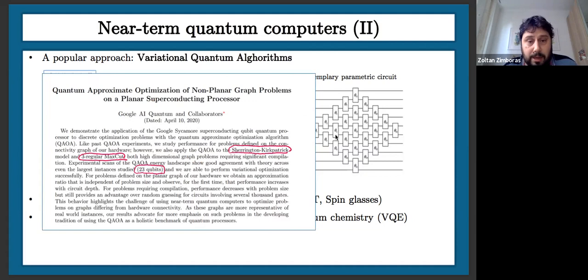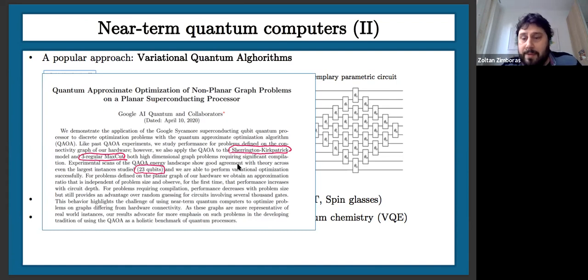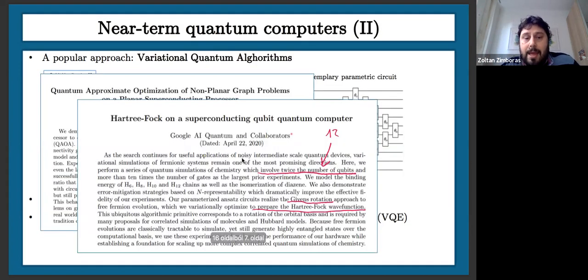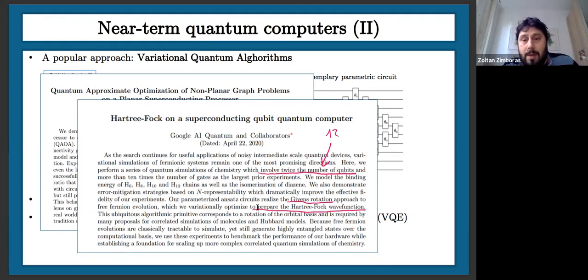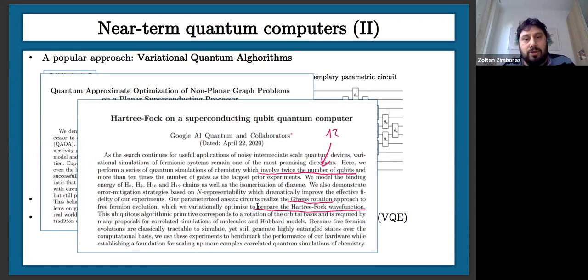This was done experimentally: Google made a paper using 23 qubits of the Sycamore quantum computer for the Max-Cut problem on three-regular graphs and the Sherrington-Kirkpatrick spin glass model, using a QAOA-type optimization and finding good evidence this could work. For quantum chemistry and physics, they were also able to construct a Hartree-Fock wave function ansatz for a certain Hamiltonian, optimize it, and obtain a good Hartree-Fock wave function.